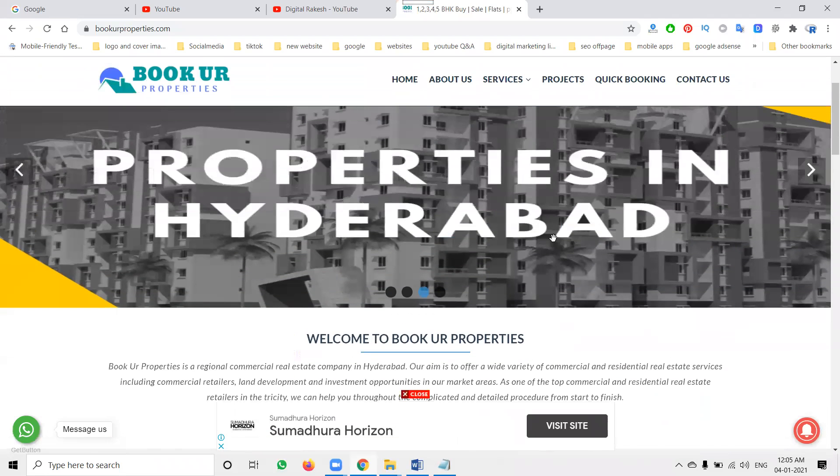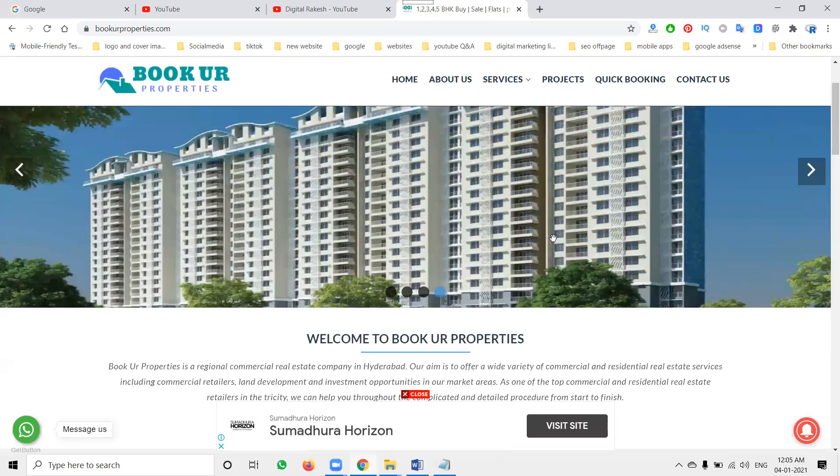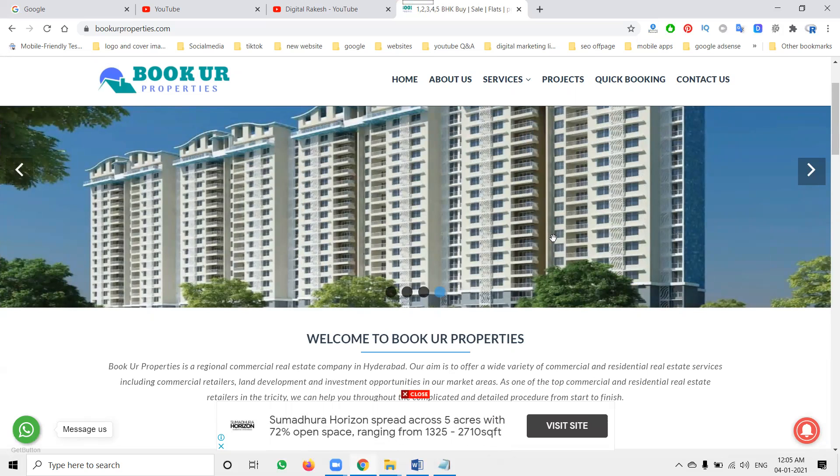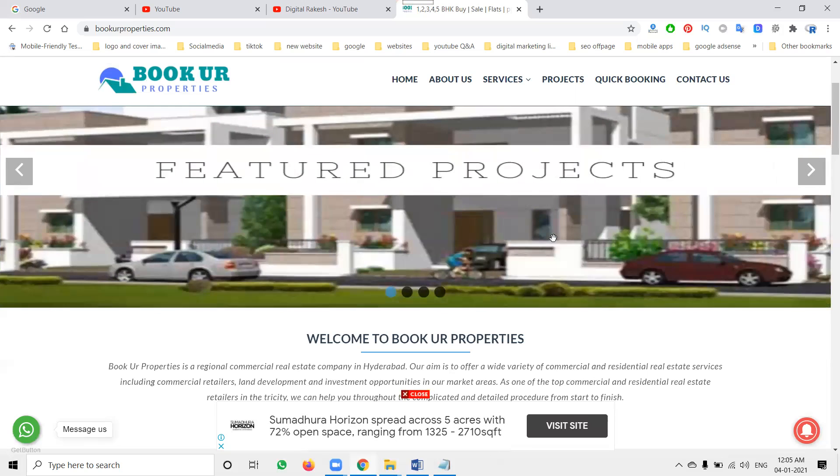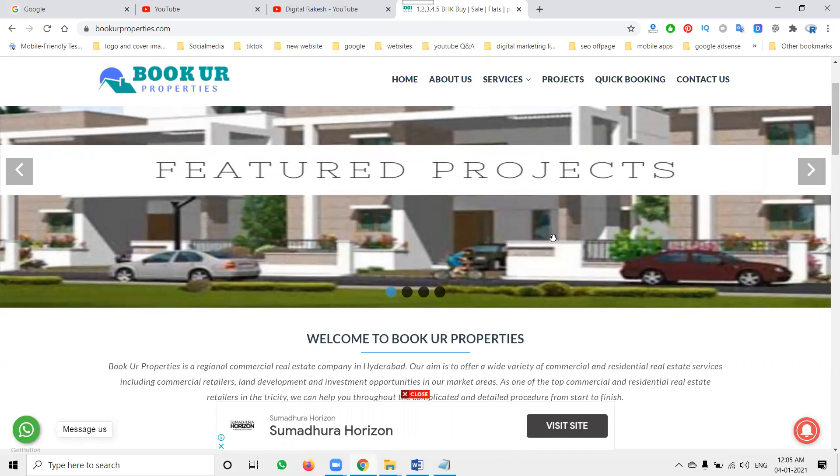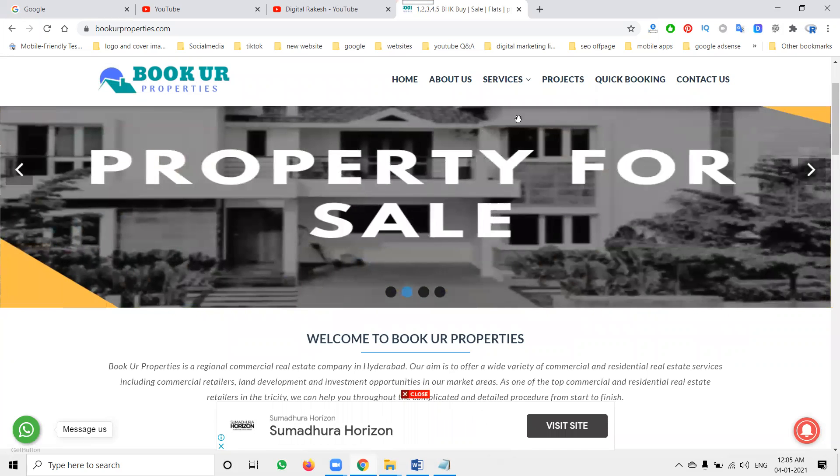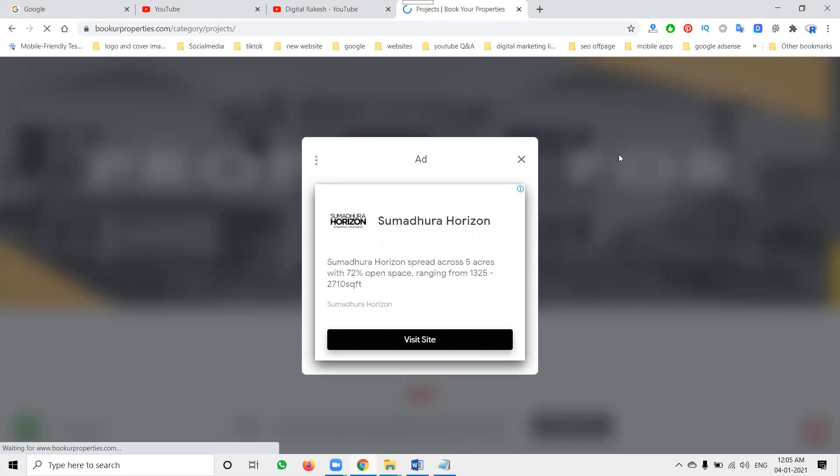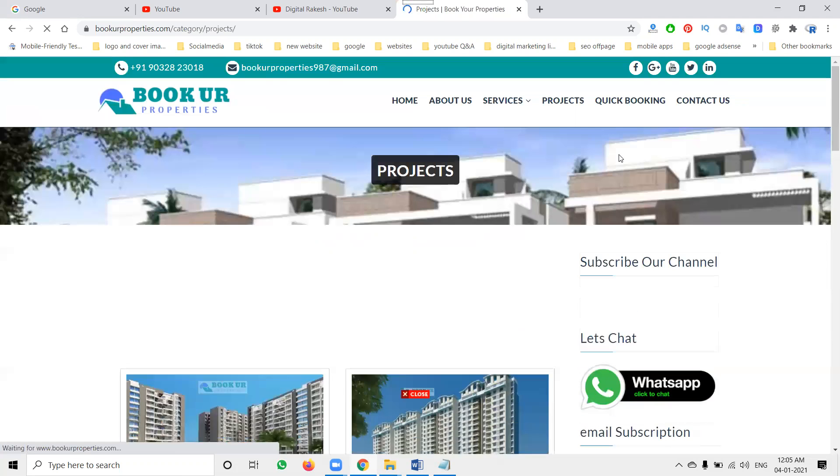So I'm selecting one of the client website providing book your properties like flats, everything they will provide into Hyderabad. So this particular customer, they're making a WordPress website. So they can index a lot of projects and they will be earning money from that.